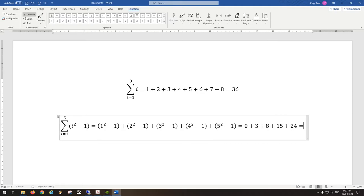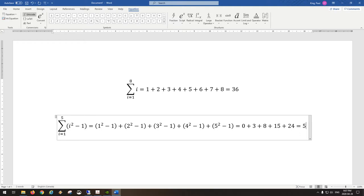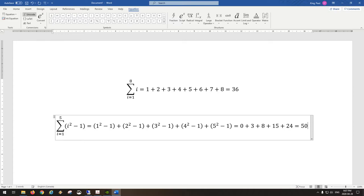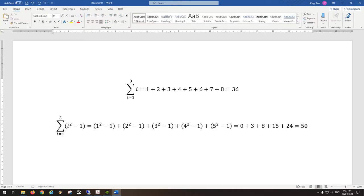Three and eight is eleven; eleven and fifteen is twenty-six; twenty-six and twenty-four make fifty. So the sum equals fifty. That's a nice result — it's just to show you how summation works when the formula in front is a little different.